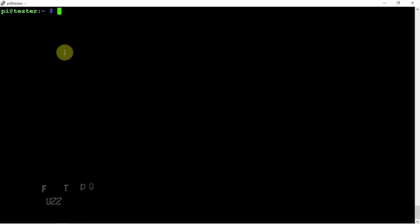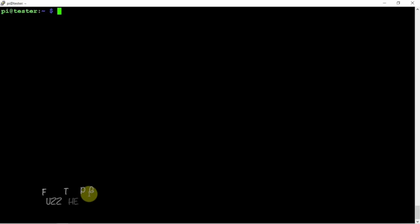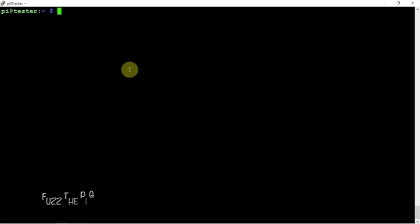Alright, FuzzTheP1Guy here. I'm going to show you how to set up your Pi-hole as a recursive DNS. One of the things we're going to have to install is unbound. Now I'm working on a Raspberry Pi here that has Pi-hole installed.